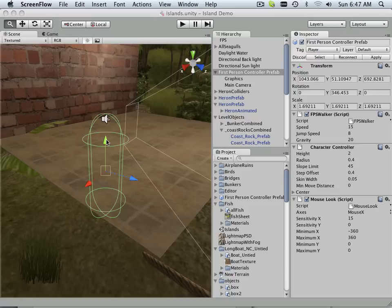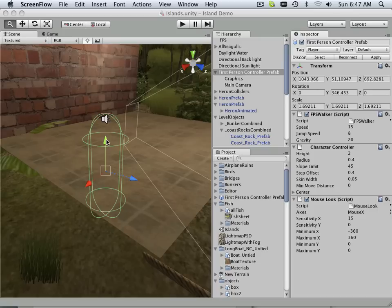So by showing you how I get the information, you won't feel lost when it gets to another application such as Unity.